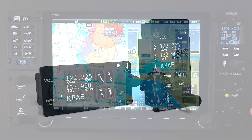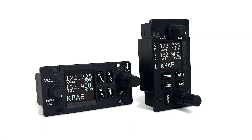The COMM panel module, and all other panel modules, are available in both vertical and horizontal format, making it just that much easier to customize the look, fit, and feel of your aircraft's panel.